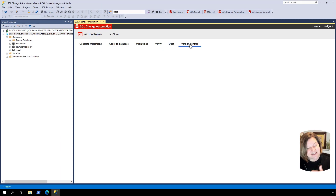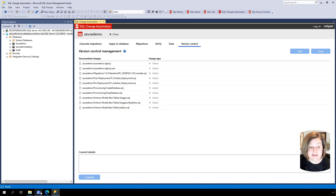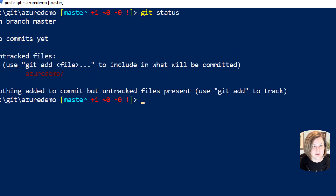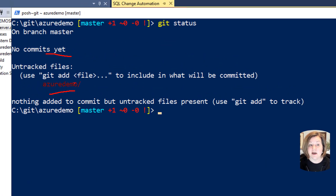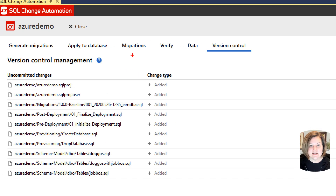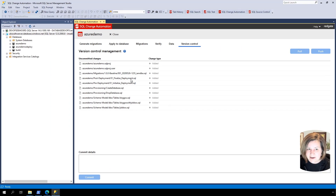Before we forget, let's commit these changes to source. I could do this in the git command line — running 'git status' shows we're on branch master with no commits yet and some untracked files in the Azure Demo folder. But it's convenient to do this in the SQL Change Automation tool, which shows all uncommitted files on the version control tab. I notice we have a SQL proj file and a SQL proj dot user file — and I probably don't want to commit dot user files to source control.